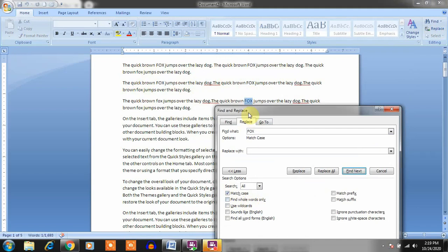Find Whole Word Only means it will search for the complete standalone word — if 'fox' is present inside another word, it will not find it in that case. You can also use Wildcards. Sound Like means if you find the word 'male' (m-a-l-e) and 'mail' (m-a-i-l), they both have the same sound.